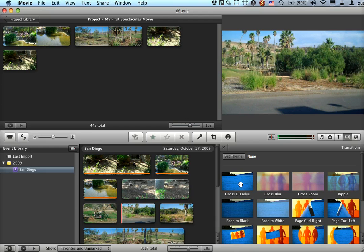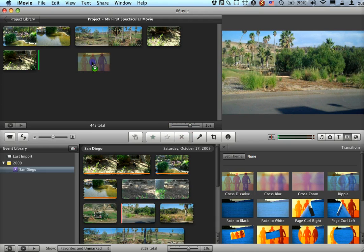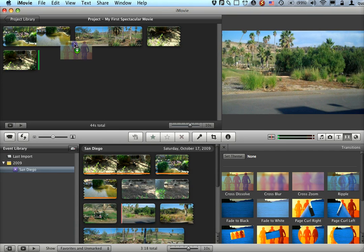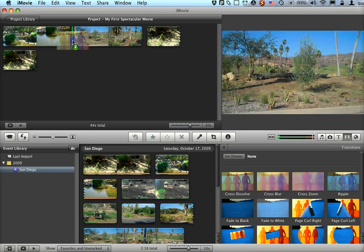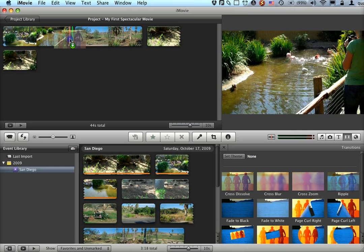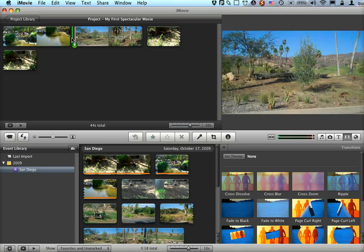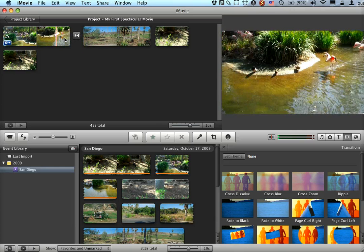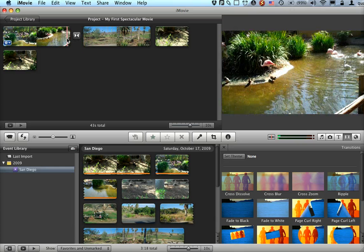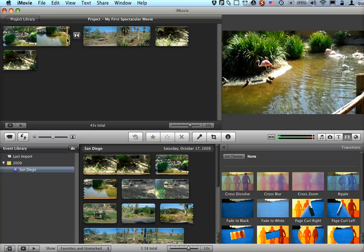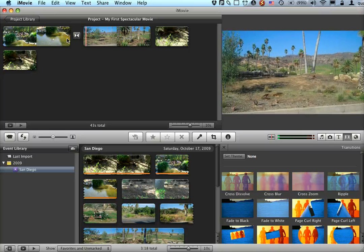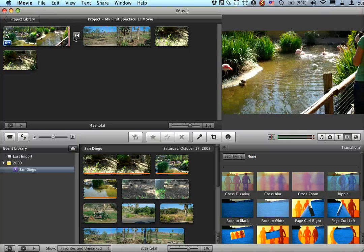The way you use transitions, you drag it from this right-hand pane up into your project. You can see there's a green bar; that's where it's going to land when I put it down. If I put it down here between two clips, I'll actually get a little transition between each of them.